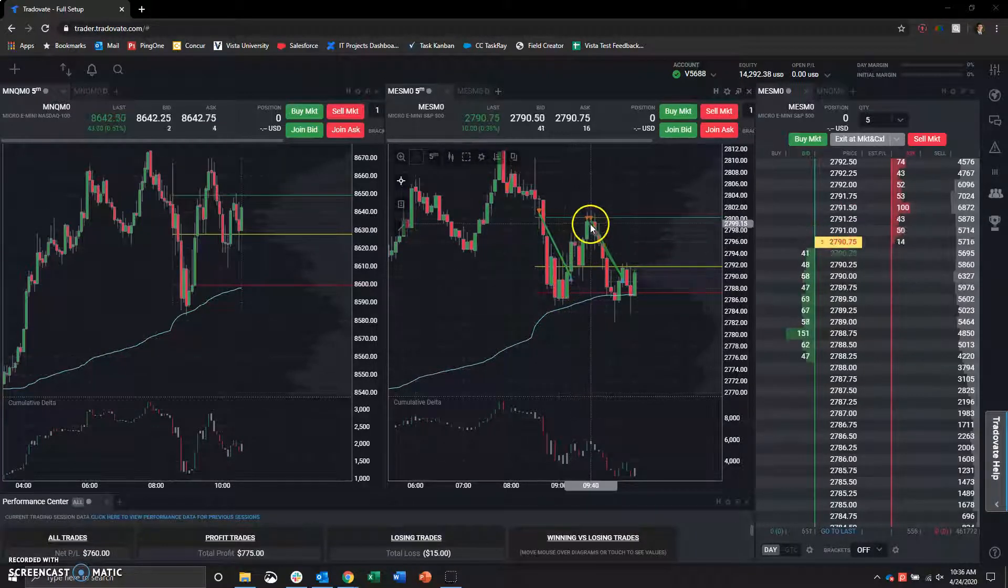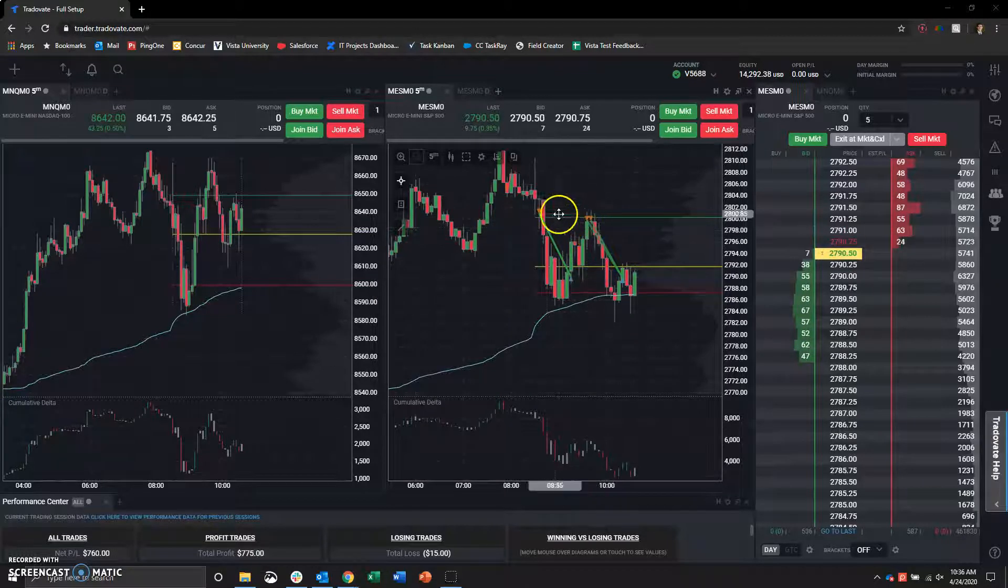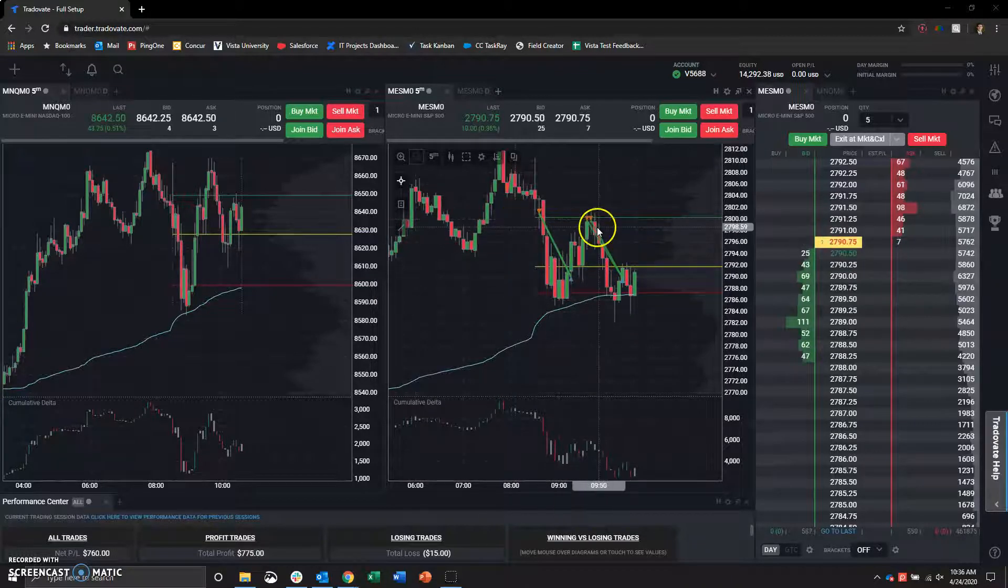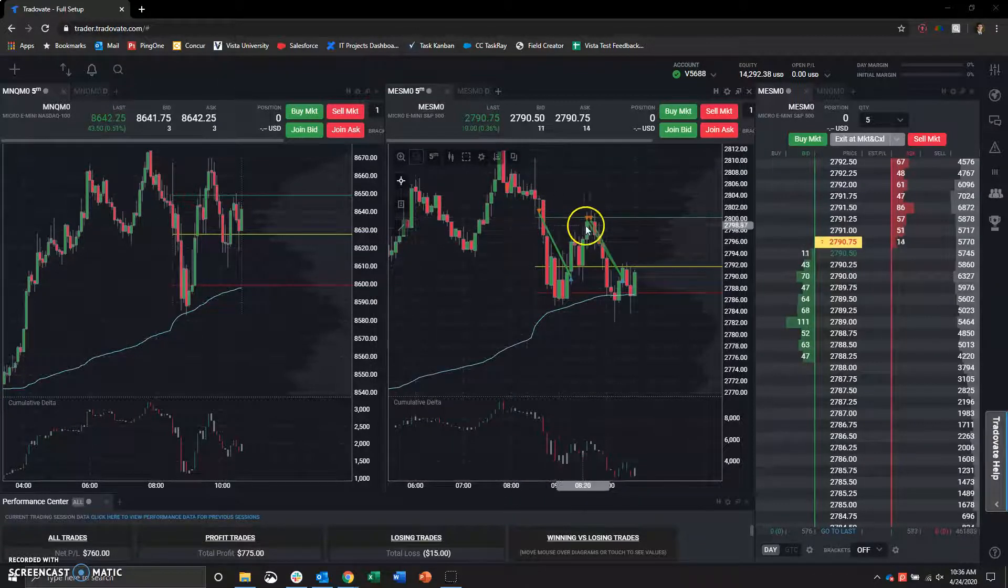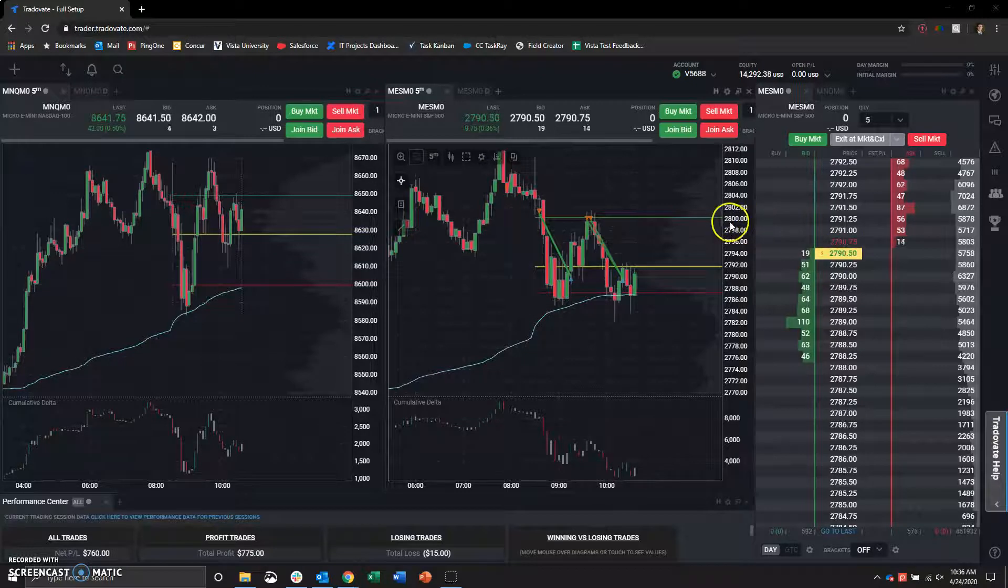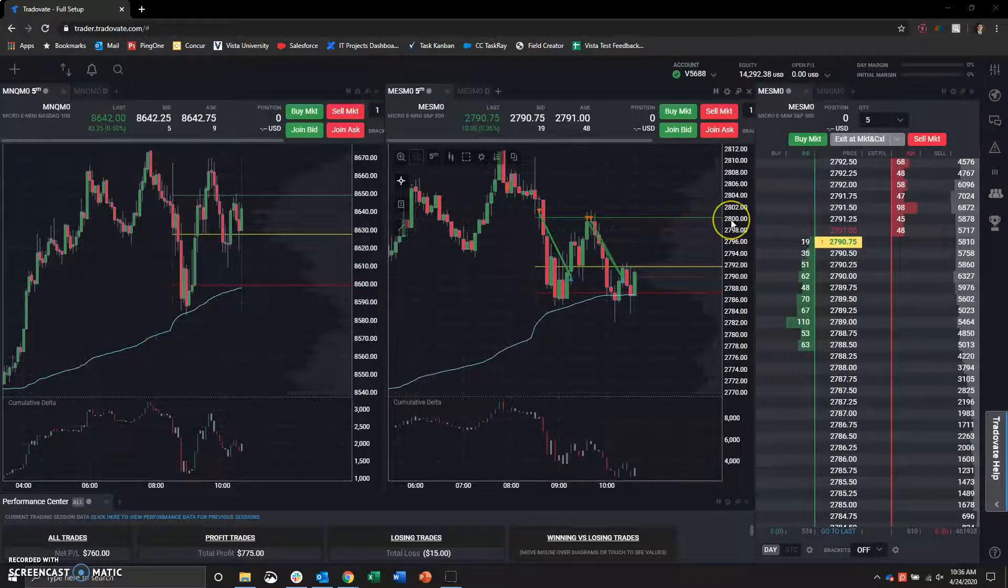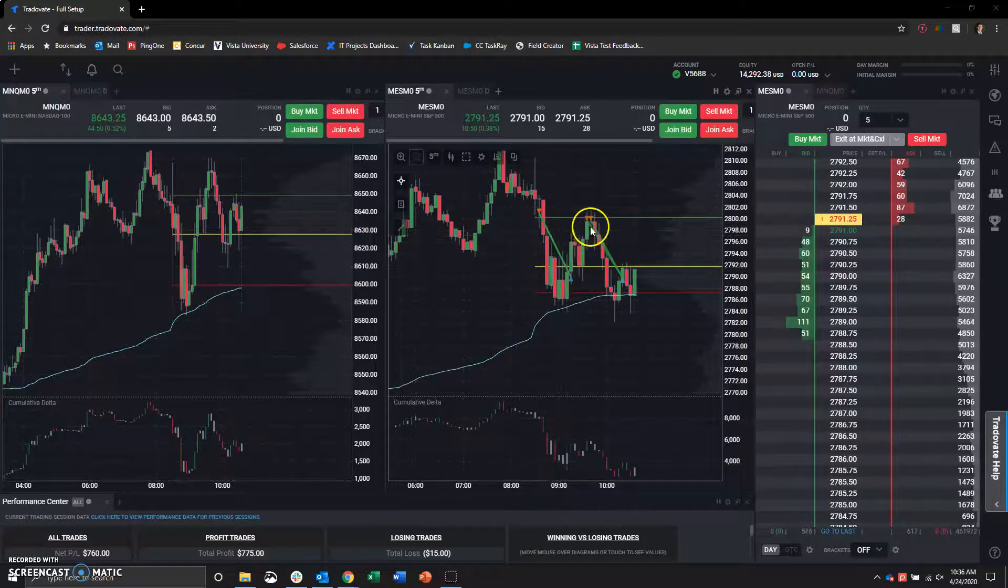Took profit on this engulfing bullish candle on the pullback there. It obviously ripped back up. And then, this is the value area high of the day and $2,800 as a psychological level.